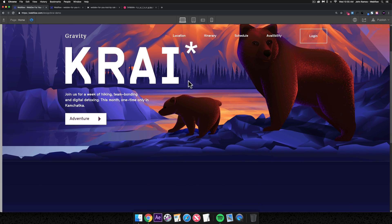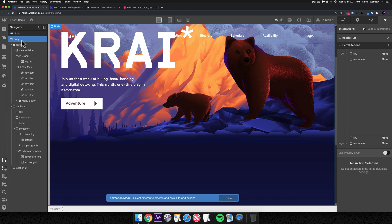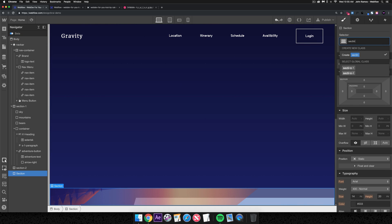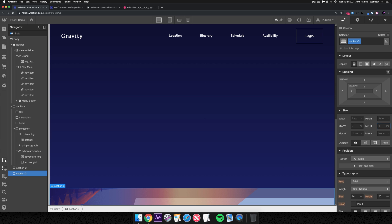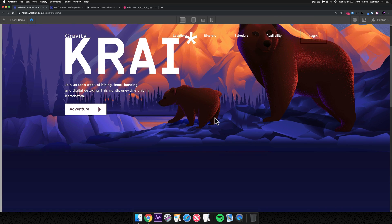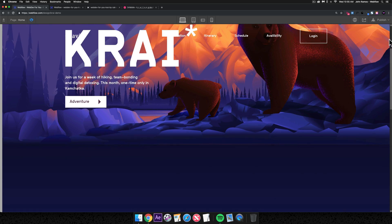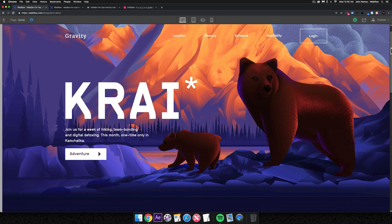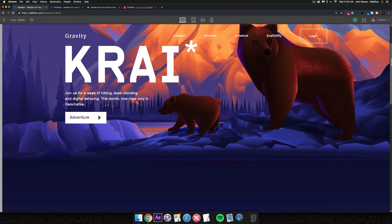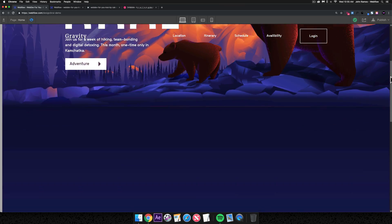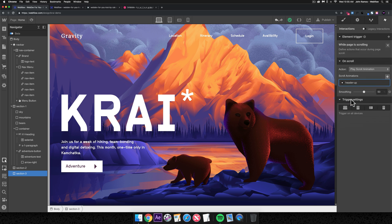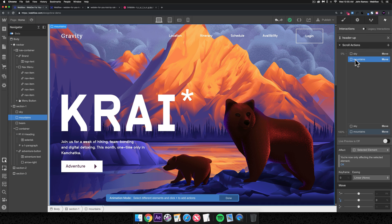I'll add Section Three now so we have more scroll space to see the parallax working better. I'll hit Command K, add a section, call it 'section three,' and give it a minimum height of 100vh. By adding more scroll space, the elements don't move as dramatically since the total scroll range is larger. As I scroll you can see the mountains move a bit quicker than the sky, the bears scroll naturally, and we get a nice parallax effect.